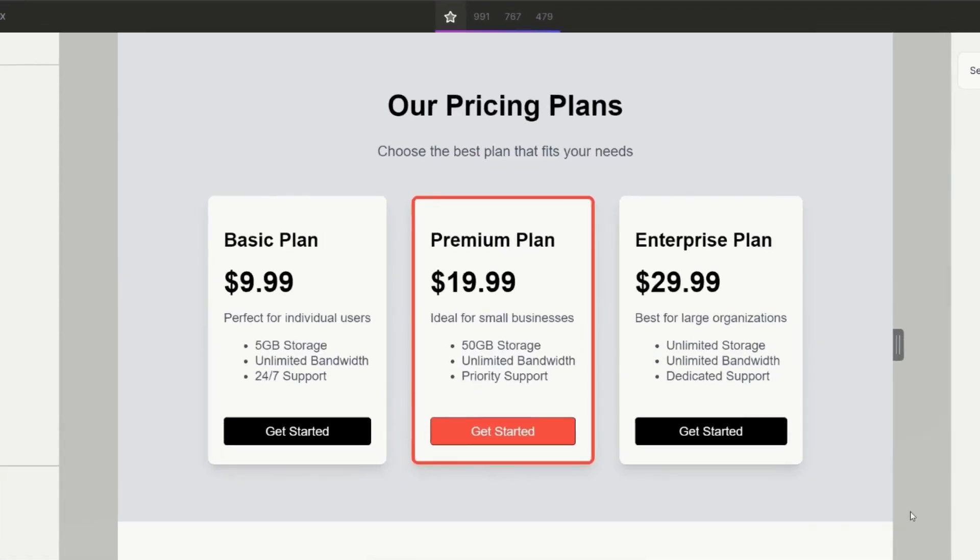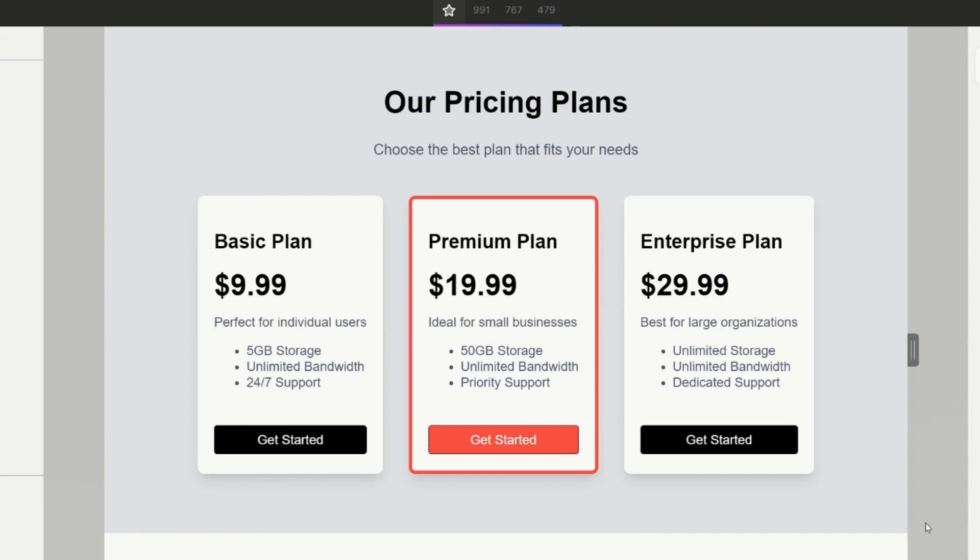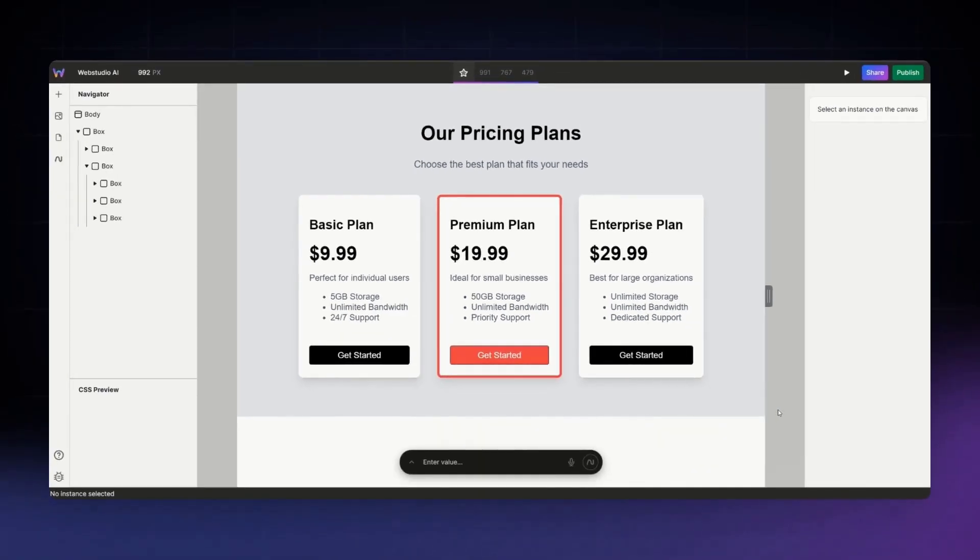And there we have it, a pricing section made in minutes, fully generated by AI.